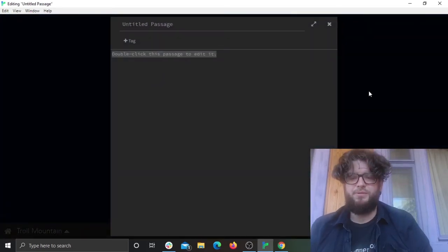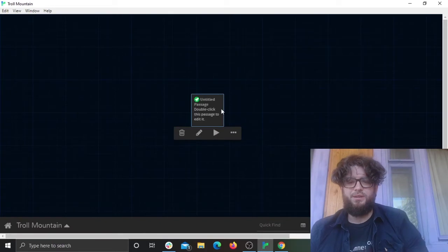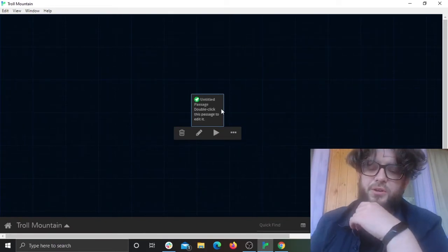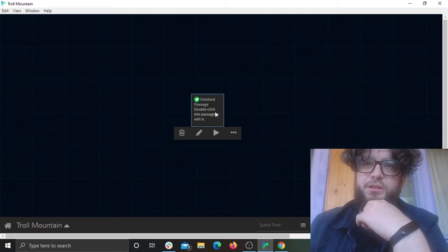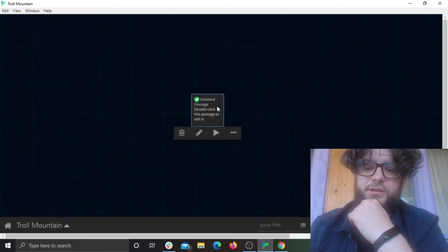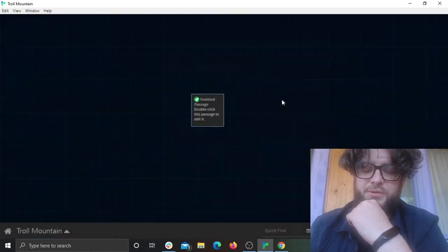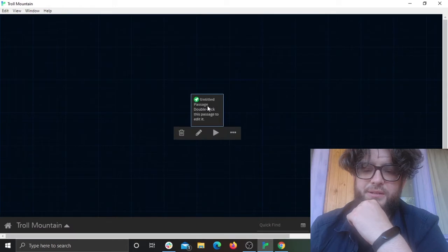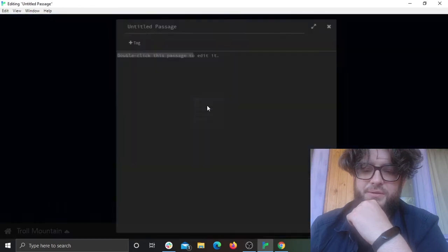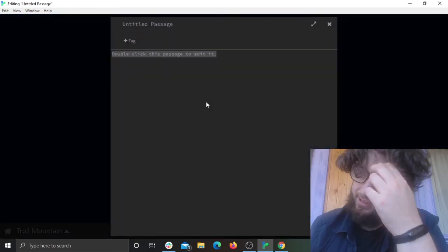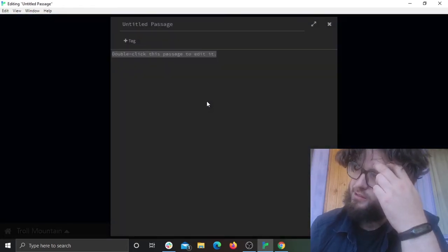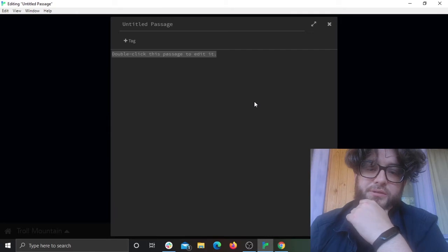Let's just create some text. The way Twine functions is you have these sort of nodes — they're called passages — that you link together. You can double-click on each one to edit the text within, add links, and do all the funky stuff.